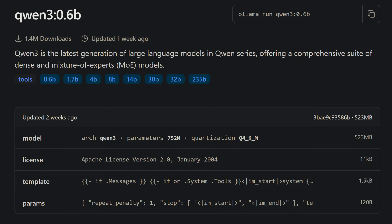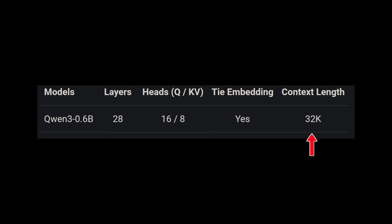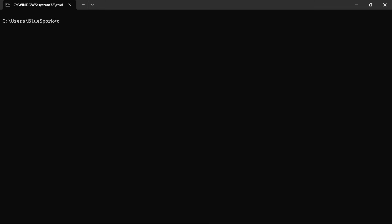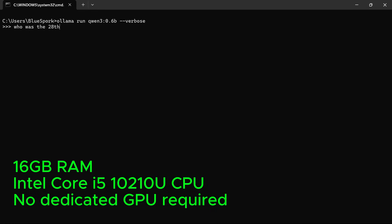Qwen3 0.6B is the smallest model in the Qwen3 family, with an actual size of 752 million parameters. It supports a 32K token context window, which is unusually large for a model this size. It's designed for low-resource environments and runs easily on older hardware. For this test, I'm running it on a four-year-old laptop with 16GB of RAM and an Intel Core i5-10210U CPU — no dedicated GPU required.